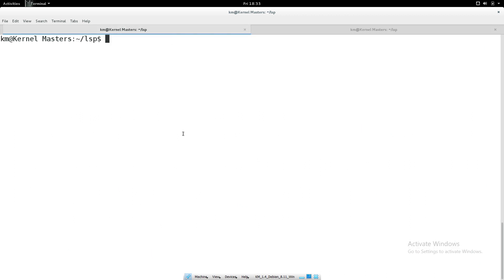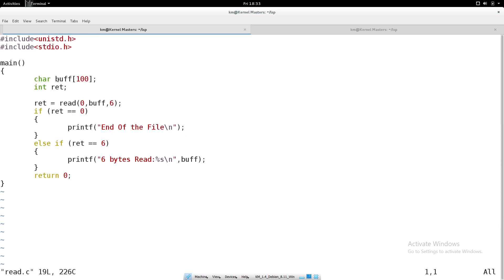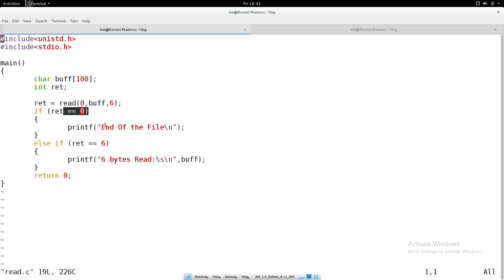Now coming to the program - read.c. In this program, I declare a local buffer of size 100, and an integer variable for the return value. The read system call's first argument is 0, indicating the standard keyboard. I am expecting to read 6 bytes of data from the keyboard. The read system call waits for 6 bytes of data. When the user enters 6 bytes, it is accepted - but it will only take exactly 6 bytes; remaining bytes cannot be accepted. The buffer data is then printed.